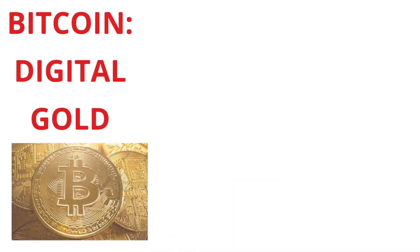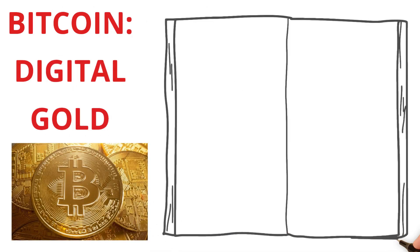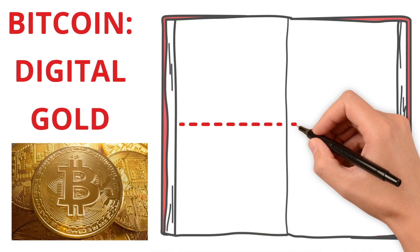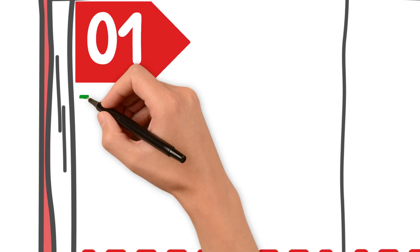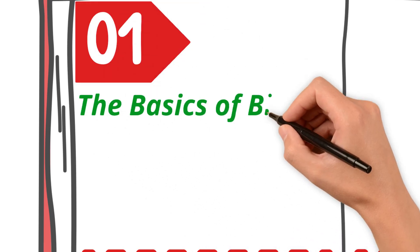It's been called the money of the future, a digital revolution, and even the new gold. But what exactly is Bitcoin? And why is everyone going berserk about it?